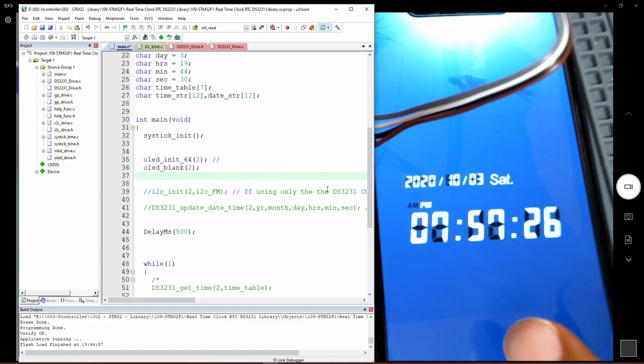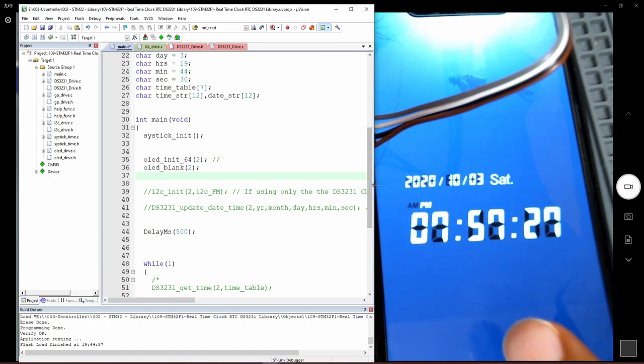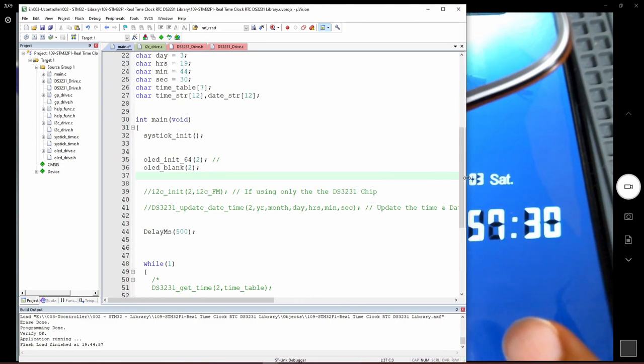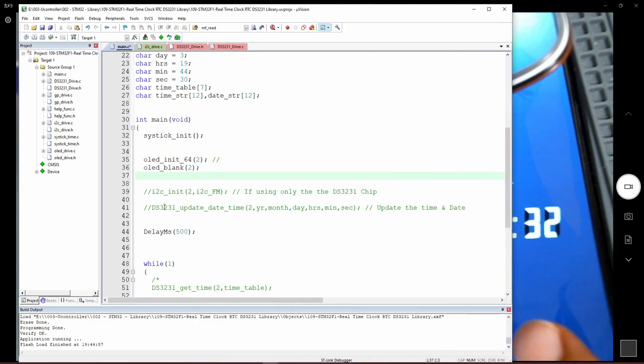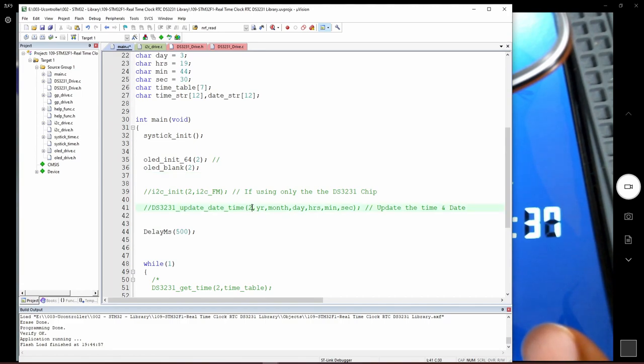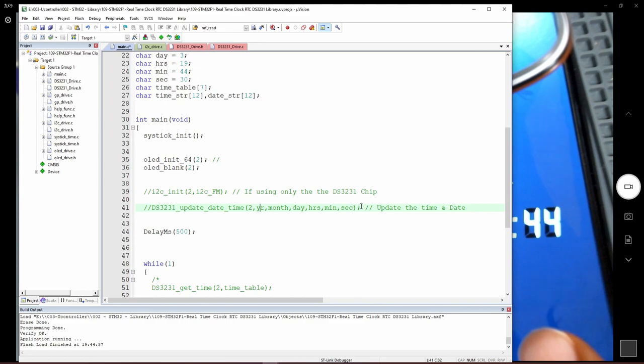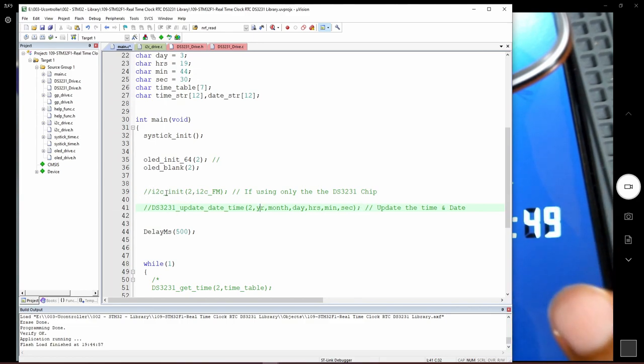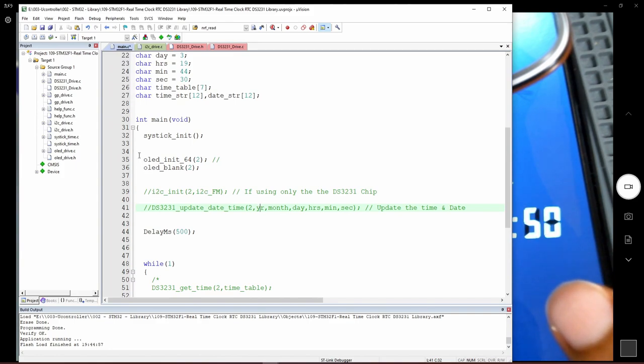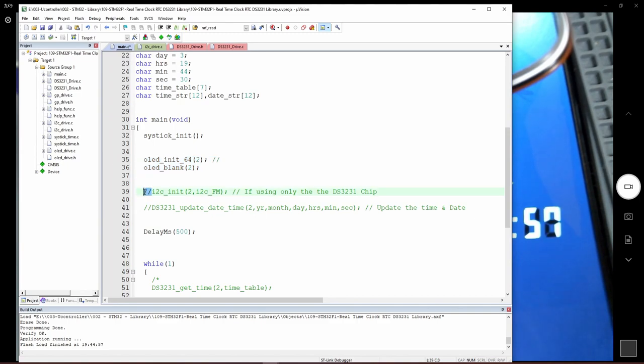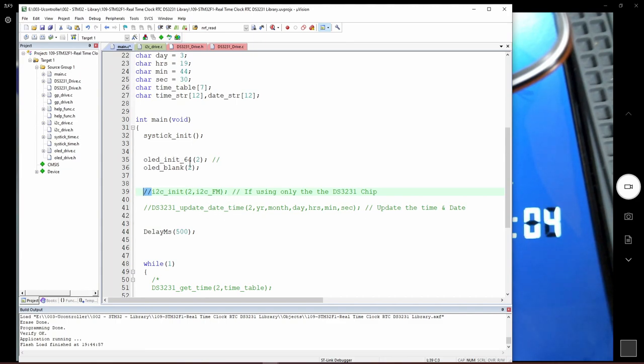After that, we are going to update the time of the chip. This is the function to update: DS3231 update date and time. The first parameter is for the I2C, and then you can see the rest is year, month, day, hours, minutes and seconds. Straightforward, very easy, very simple. Before that, if you are not going to use the OLED init, you have to start with the I2C init. You need to initialize your I2C before starting, but if you are going to use the OLED init, you can skip this one.